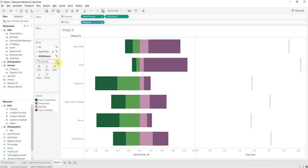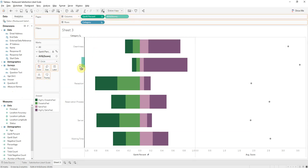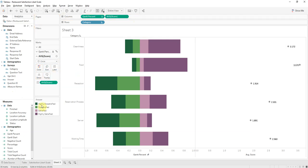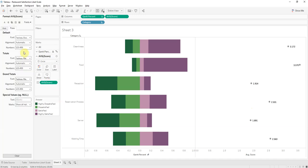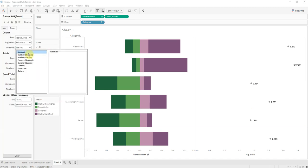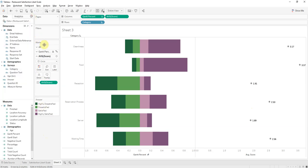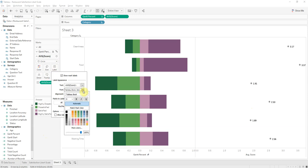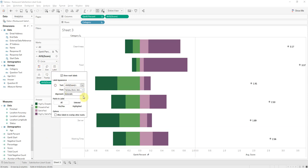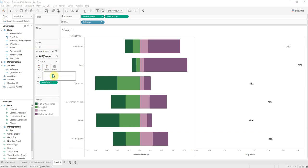So now we will bring down average score to label. There we go. Let's change that to two decimal places, should be good. And let's see, alignment, let's put in the middle. Let's make those circles bigger. There we go, looks better.